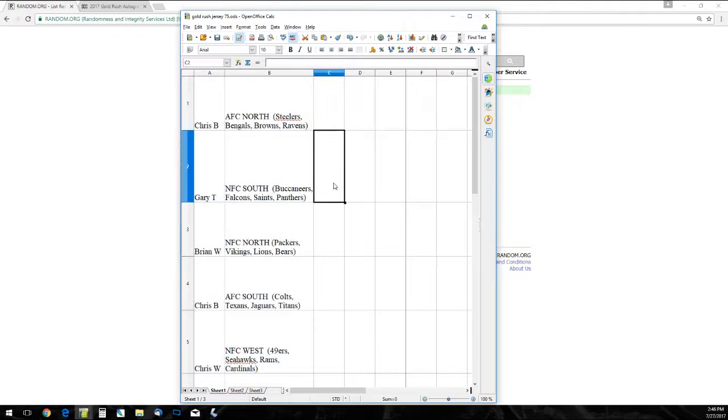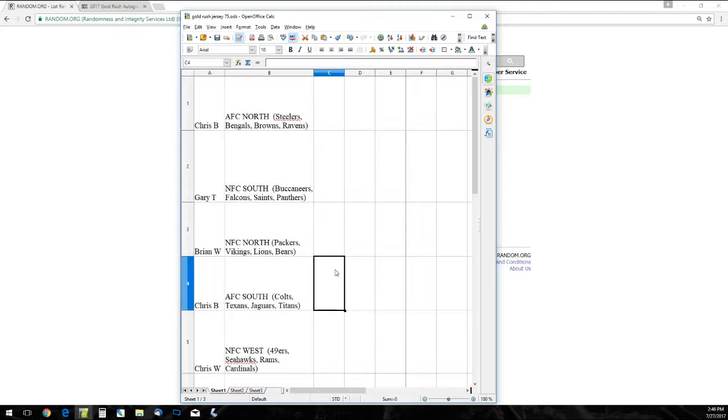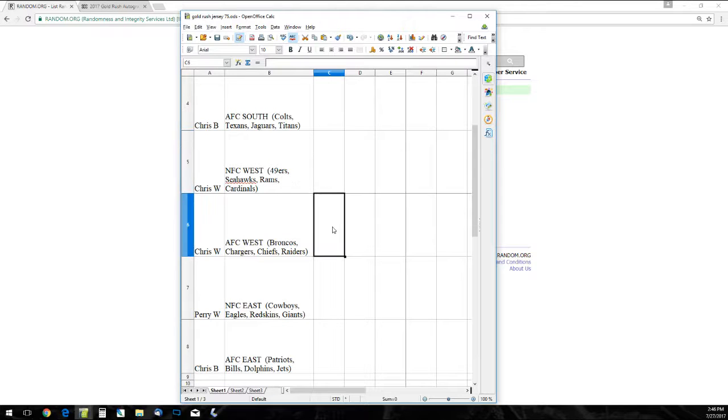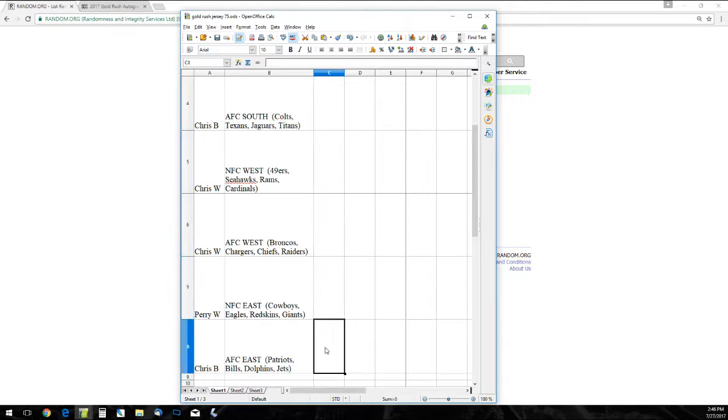Chris B is the AFC North, Gary T the NFC South, Brian W the NFC North, Chris B the AFC South, Chris W the NFC West, Chris W the AFC West, Perry W the NFC East, and Chris B the AFC East.